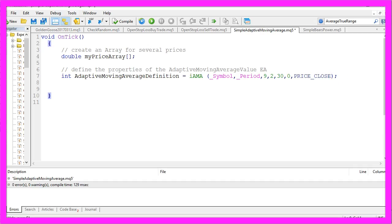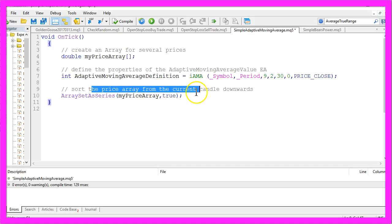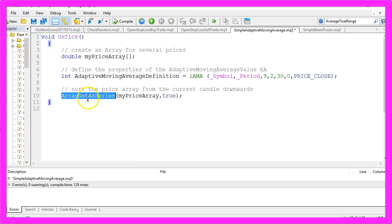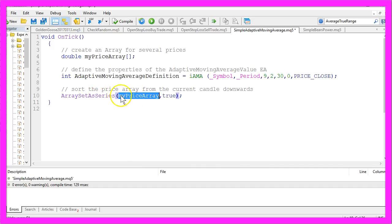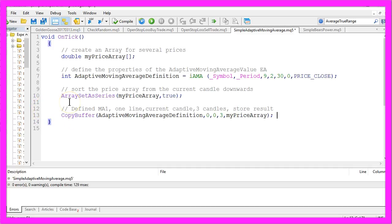Let's move on and sort the price array from the current candle downwards by using the ArraySetAsSeries function for the price array we have created here.